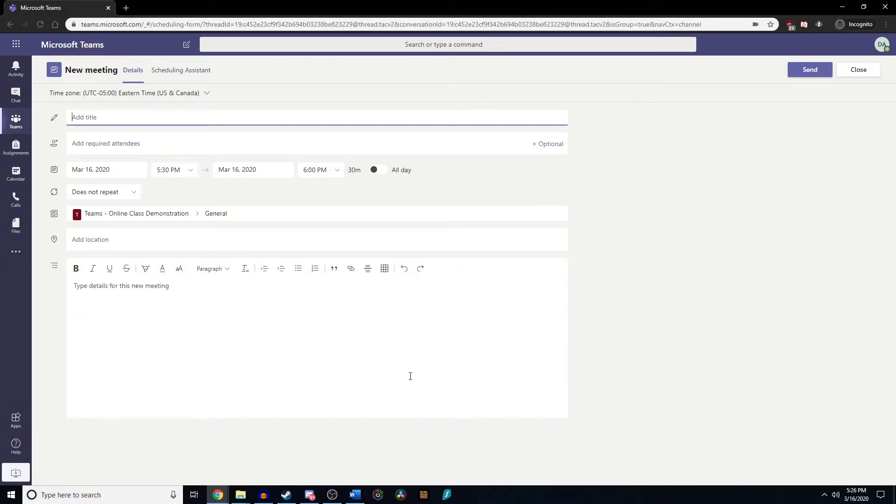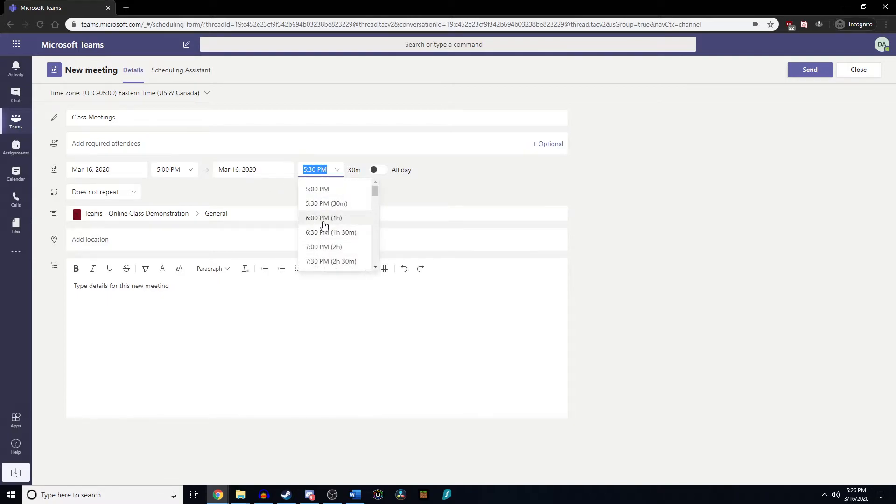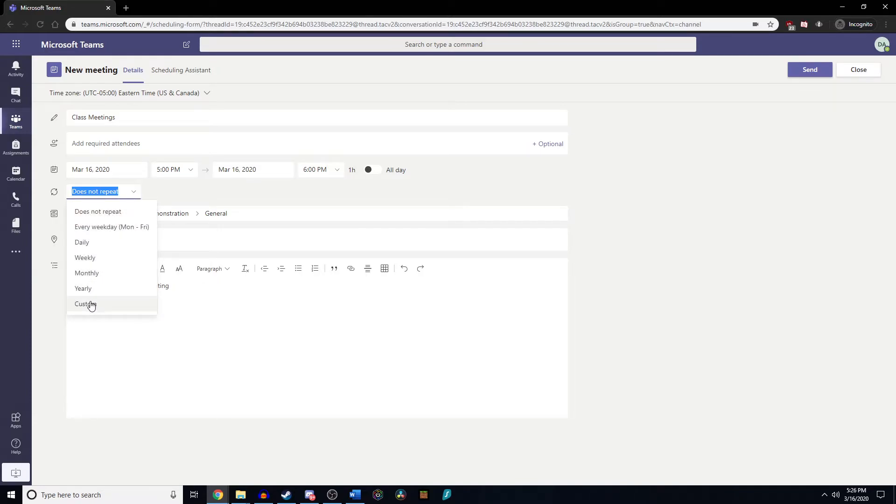Now that we have this window open, we can name it class meetings. We're going to adjust the time to be from 5 to 6 PM, and this class is going to meet Monday, Wednesday, Friday. So we're going to go to does not repeat and change this to custom.